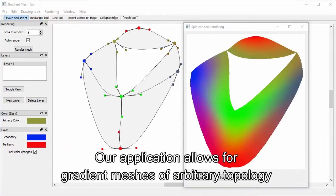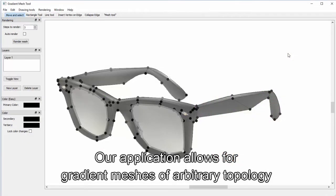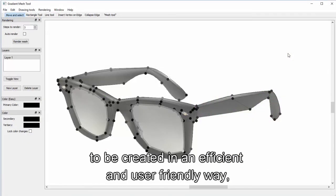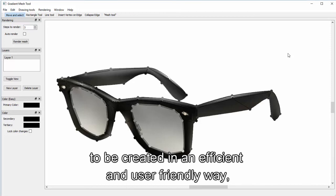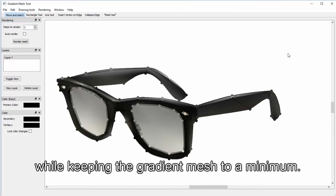Our application allows for gradient meshes of arbitrary topology to be created in an efficient and user-friendly way while keeping the gradient mesh to a minimum.